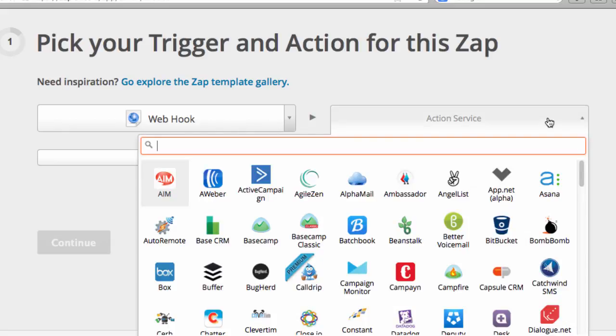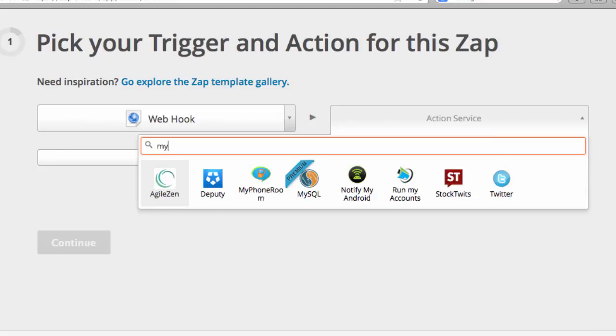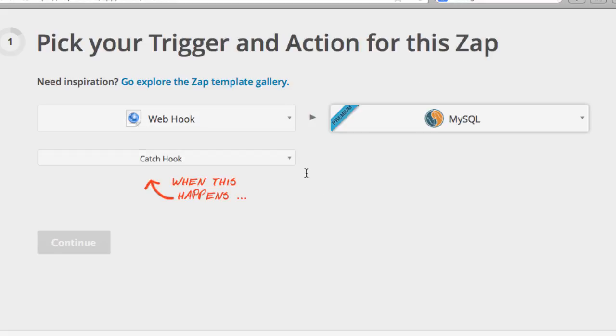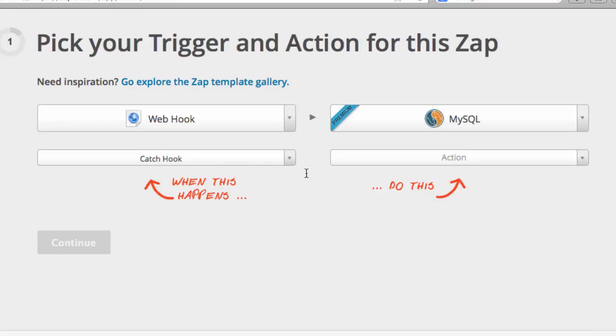We want to catch the hook. And then on the action side, we're going to take the data from the payload and post it to a new record in a MySQL database table.